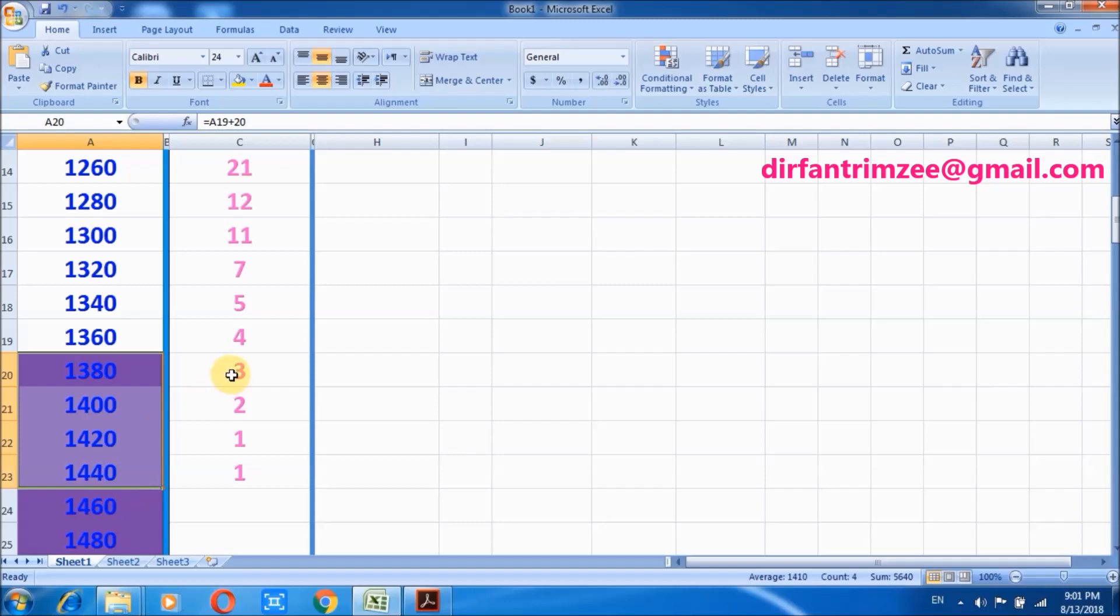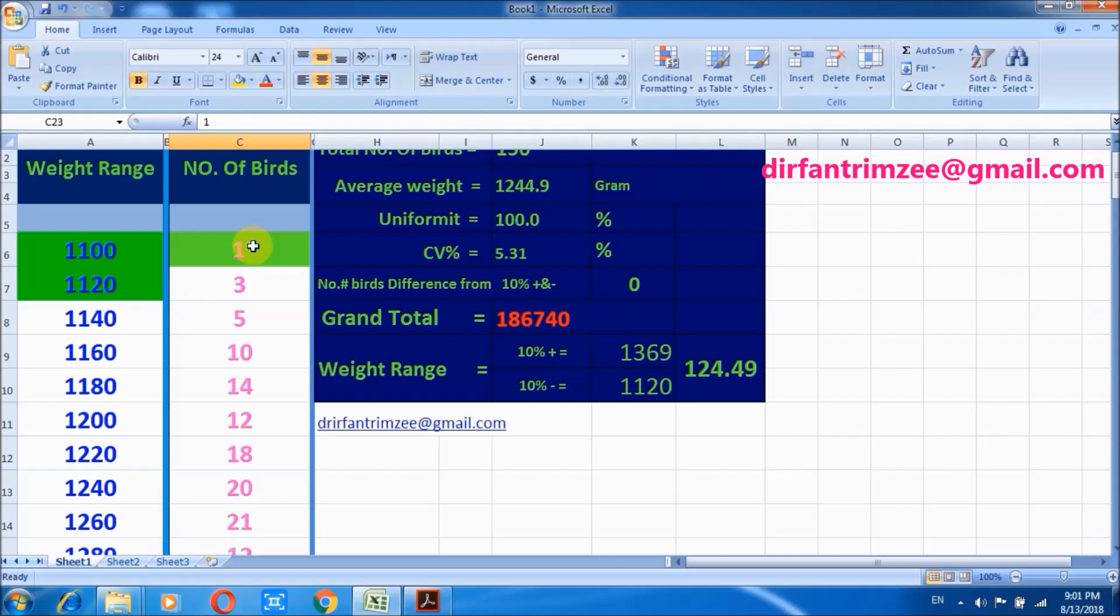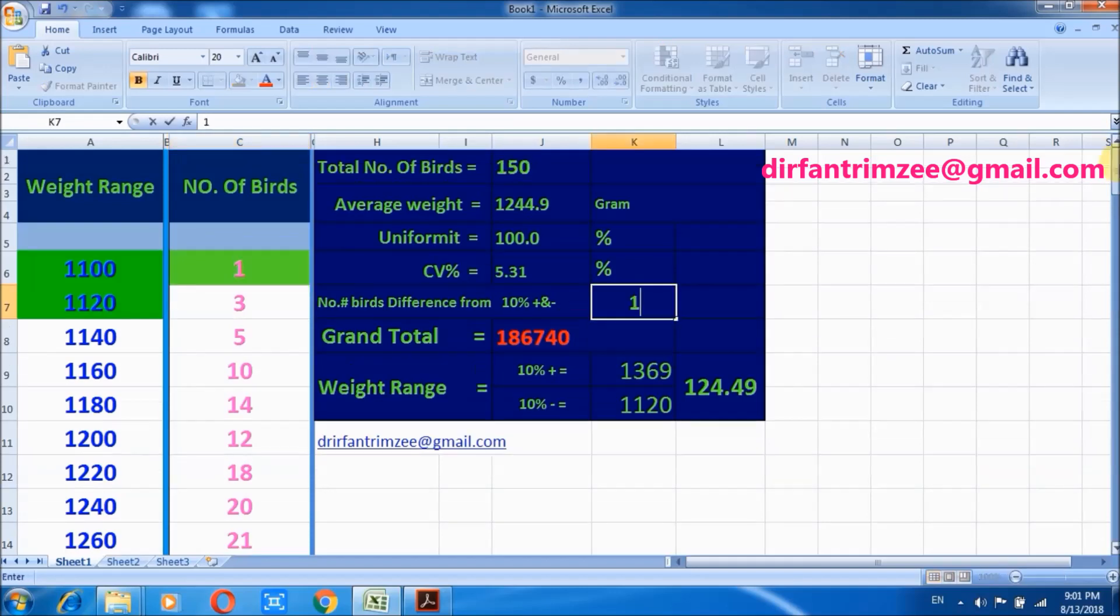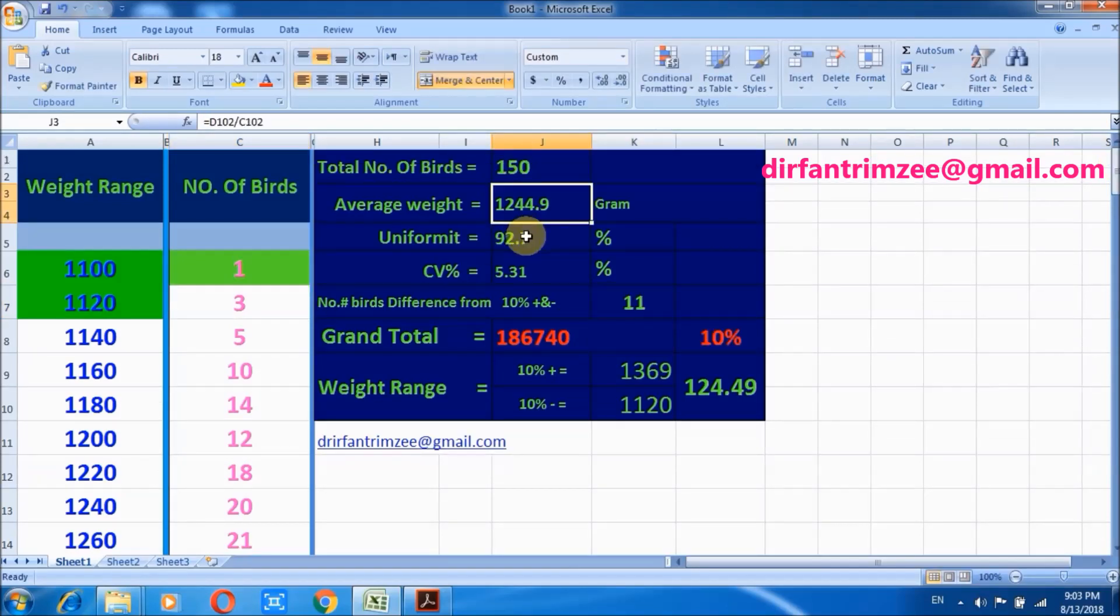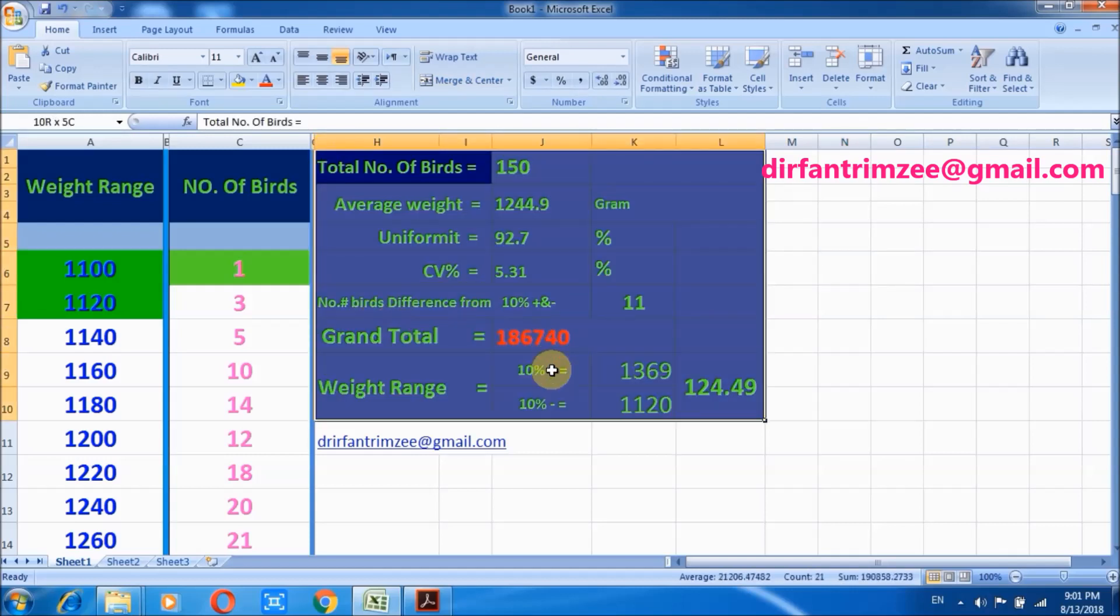3 plus 2, 5 plus 1, 6 plus 1, 7. It means 7 birds are overweight. Now 7 plus 4 is equal to 11. It means that 11 birds are out of range, so write here 11. Now it is 92.7 percent which is actually uniformity. That's it, this is the display screen which contains all results.